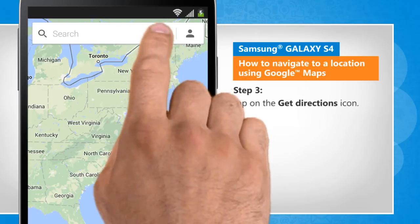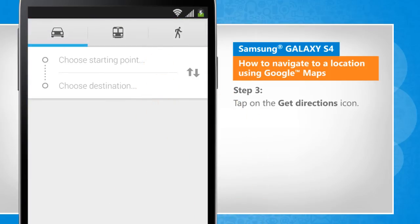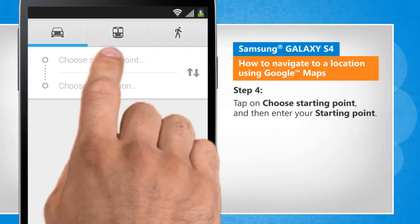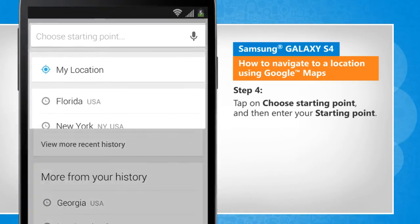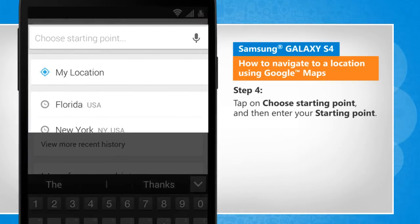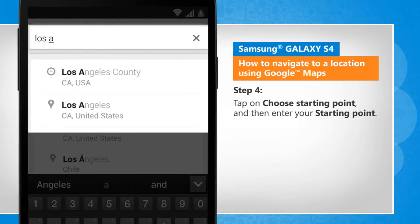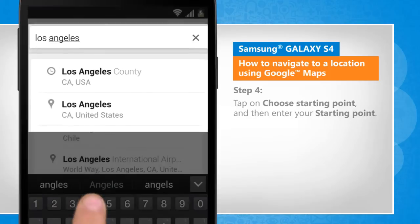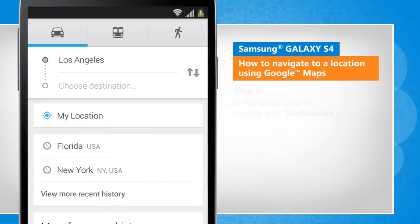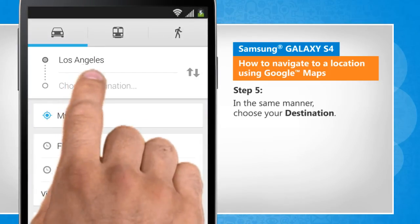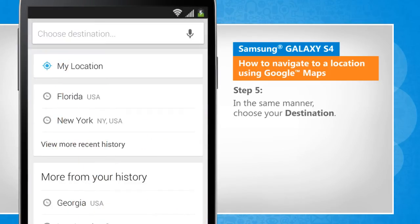Tap on the get directions icon. Tap on choose starting point and then enter your starting point. In the same manner, choose your destination.